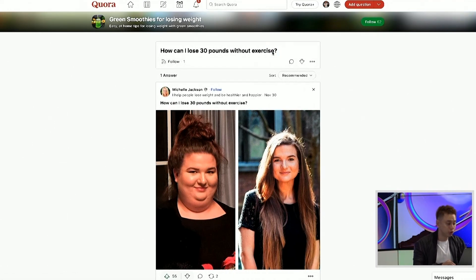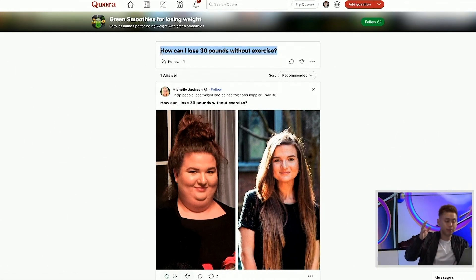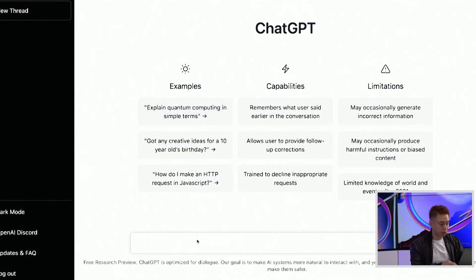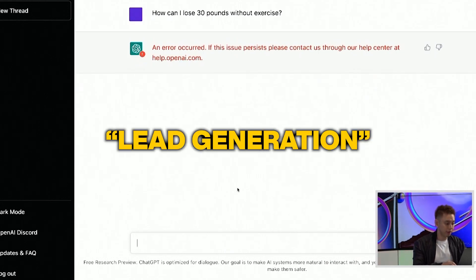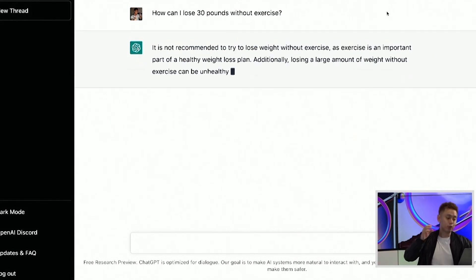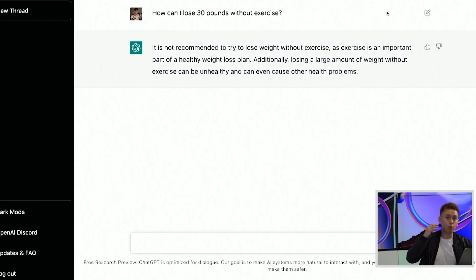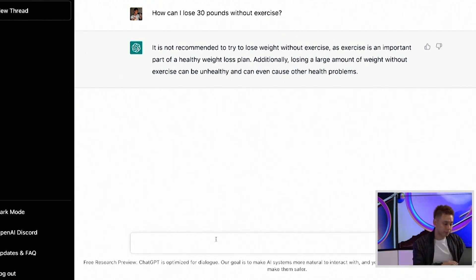I can literally take a question — like 'how can I lose 30 pounds without exercise' — and put it inside ChatGPT, and put the question that people are asking. This could be about back pain, this could be about lead generation. You actually get a pretty well thought out reply, like 'it's not recommended to lose weight without exercise, as exercise is an important part of weight loss.'